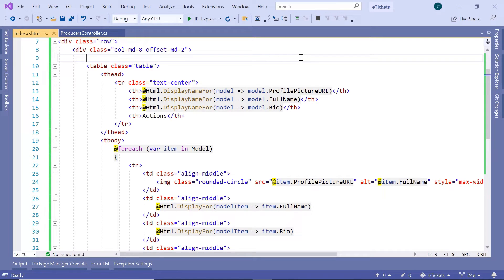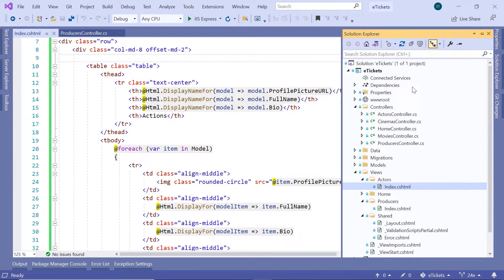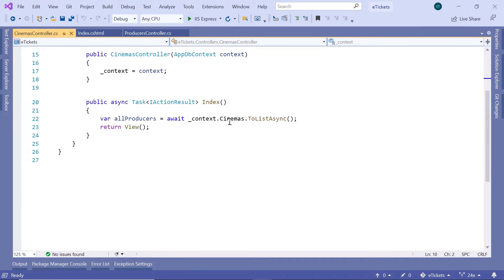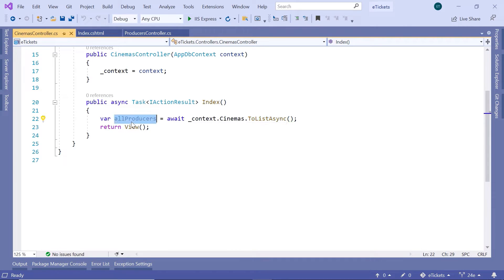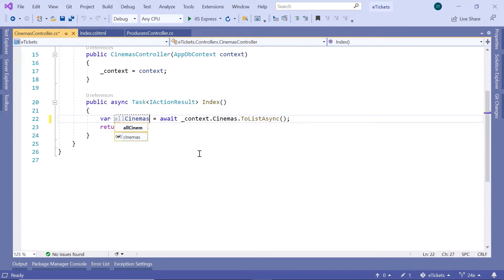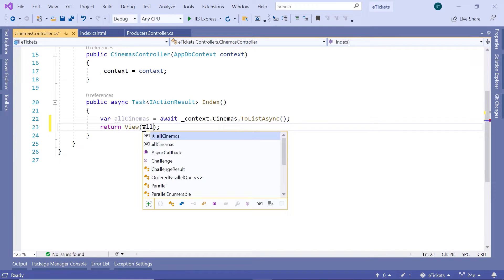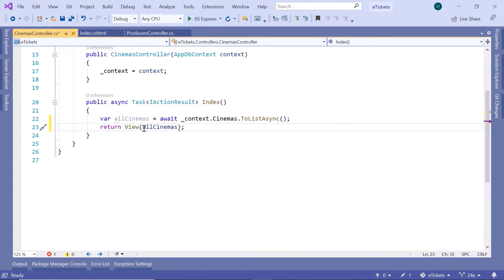In Visual Studio, the first thing you need to do is go to the Solution Explorer and then navigate to the cinemas controller. In here you have the index action result, and we have cinemas.toListAsync, which is going to return a list of all cinemas.